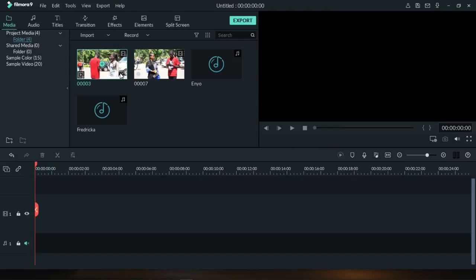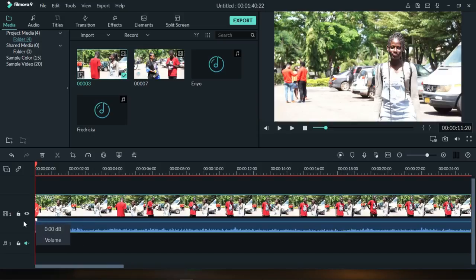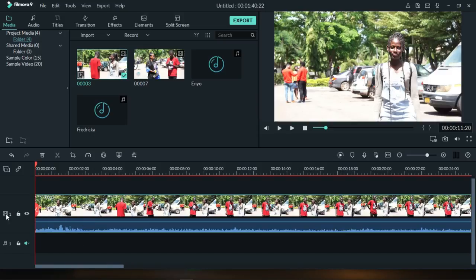For this one, we are going to start with the first video. First things first, you're going to drag the video onto the video timeline. The first thing you need to do is make use of the sound waves coming from it.